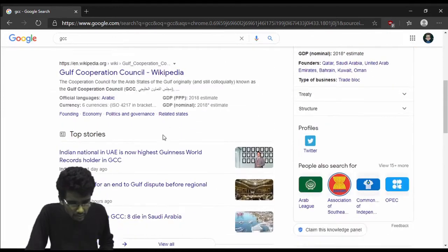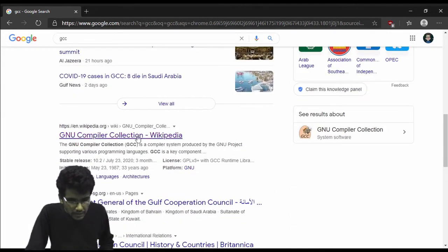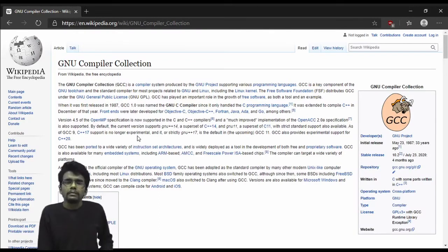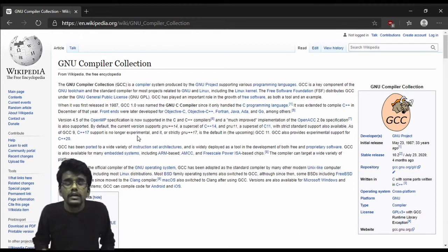Not the Gulf Cooperation Council. Ah, the GNU Compiler Collection. There it is. The GNU Compiler Collection, as you can understand by the name, is a collection of compilers.